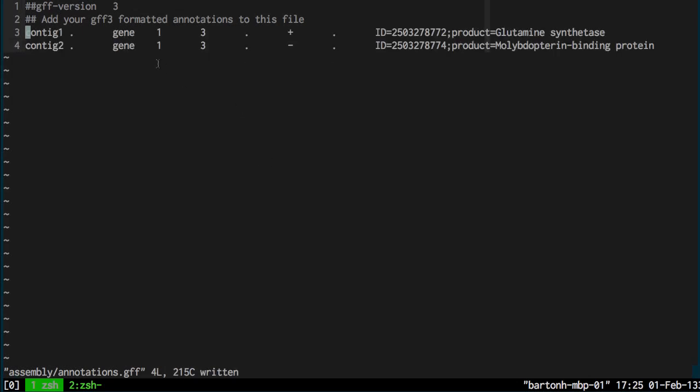So I've just added two annotations. If you're not familiar with GFF3 format, it's the source sequence, the type of annotation, the start position, the end position, the strand, the ID, and then the product. And so I've got a glutamine synthesase on contig one and a molybdopterin binding protein on contig two. And these are just examples because obviously you're not going to see very many three nucleotide long proteins.